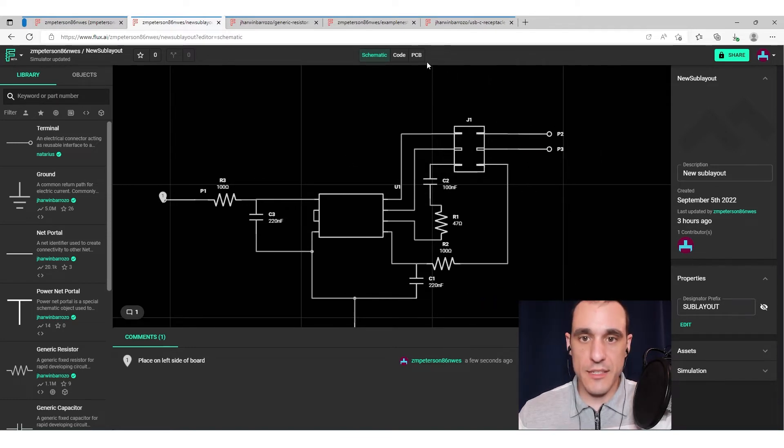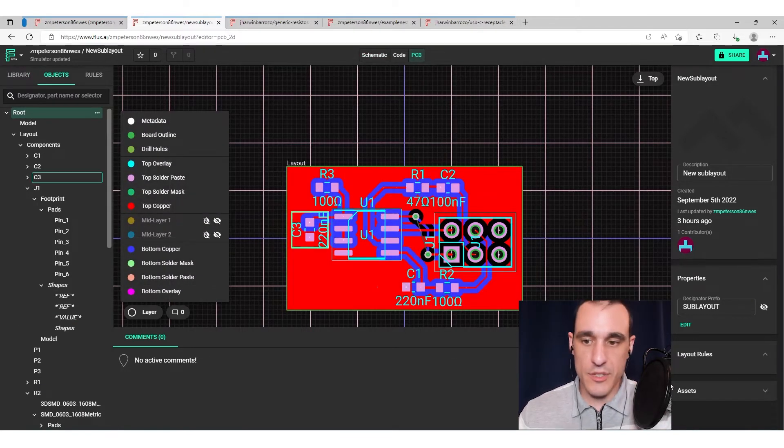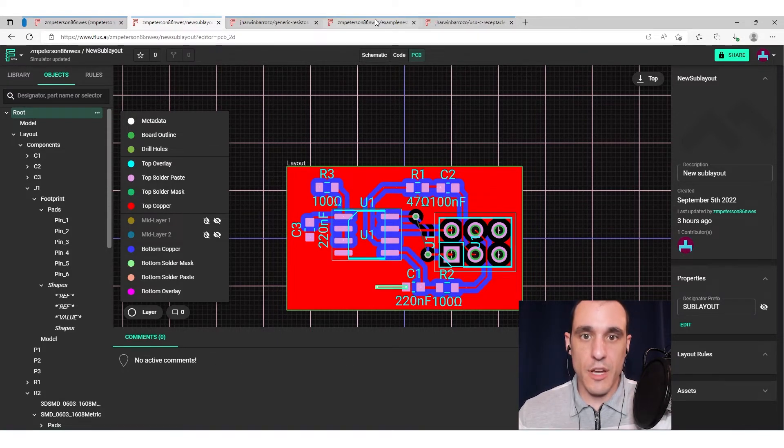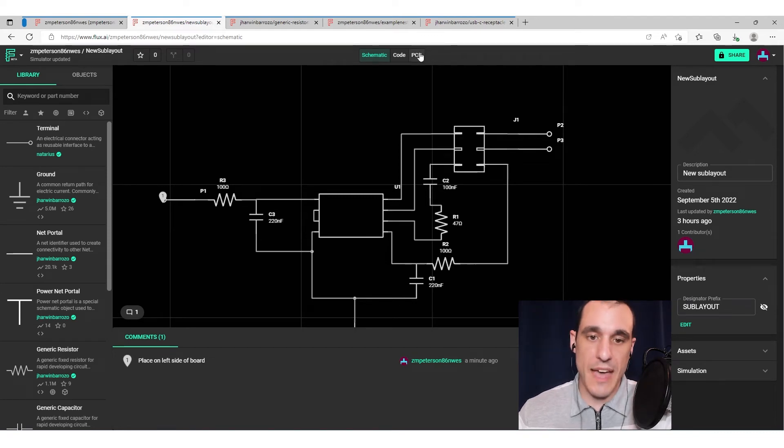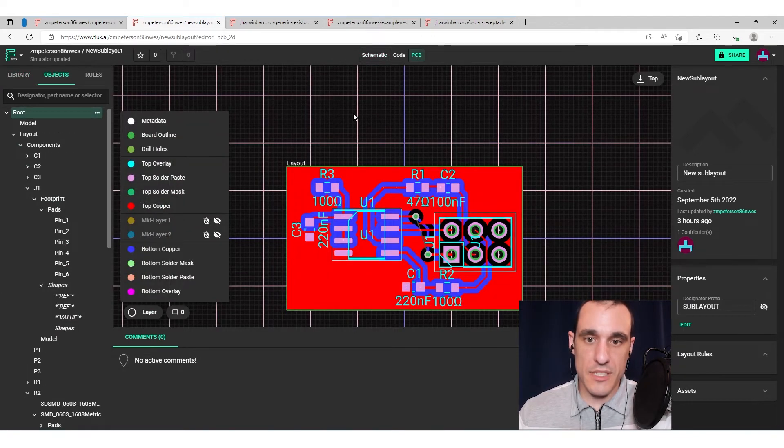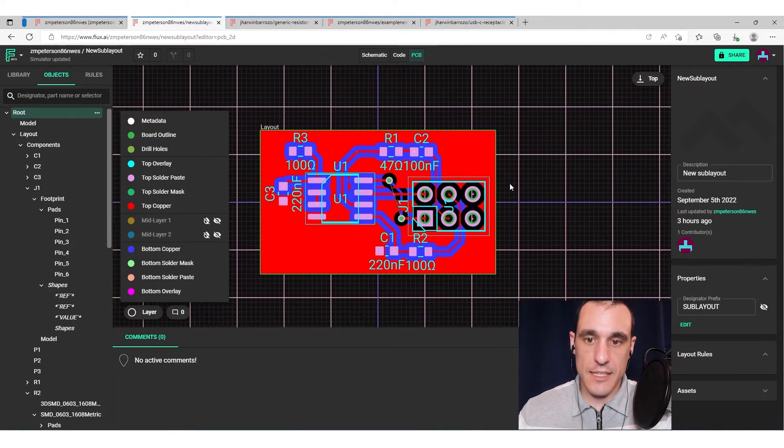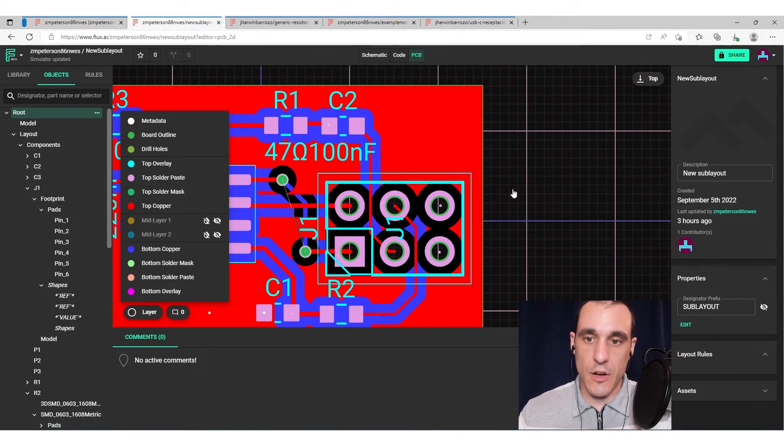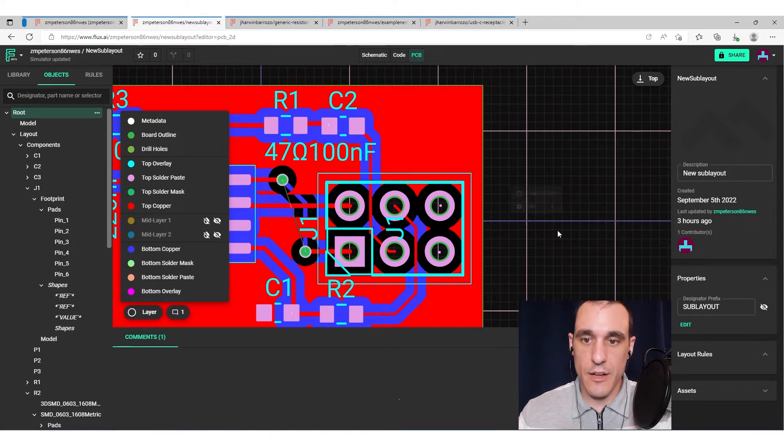Now, once you get into the PCB layout, what do you see? Well, we don't see any comments in here. The comments that are placed into the schematic stay in the schematic. So if I then go over here to the PCB layout, and let's say I want to leave a comment on this pin header, I just do the same thing, right click somewhere, click insert comment.